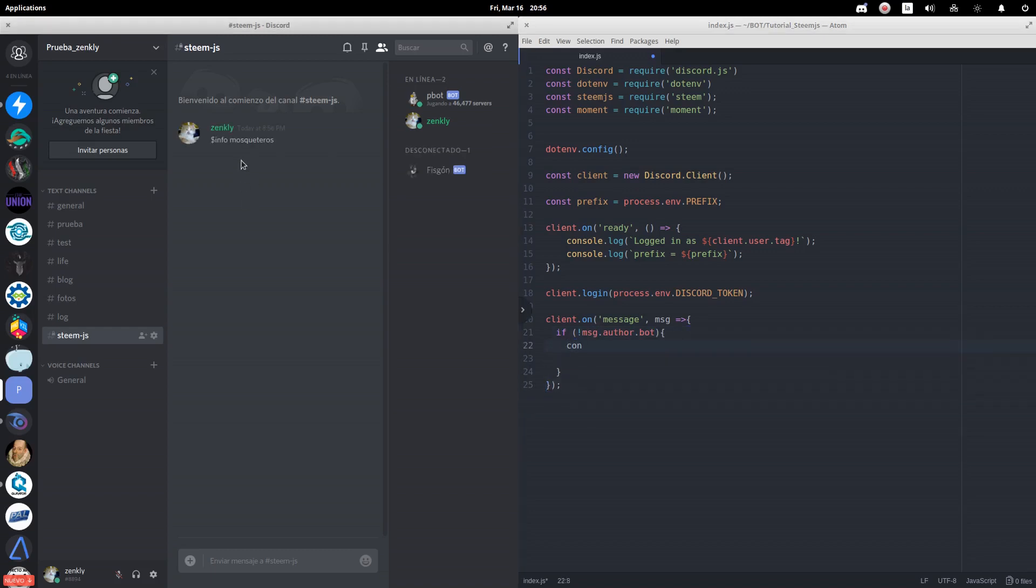We want then when the user enters a message like the following one, the bot shows the profiles of all the users that have been introduced after the info command.